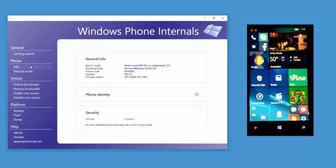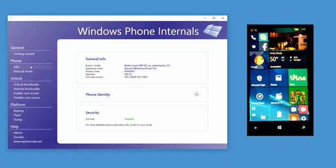The info section always shows you the operating mode of the phone that is currently connected. At this moment I have my Lumia 920 connected. Some of the operating modes show more info than others. When you put the phone in flash mode it will show you the most detailed info about the phone.